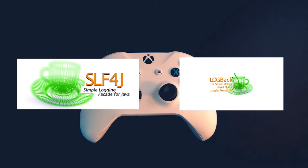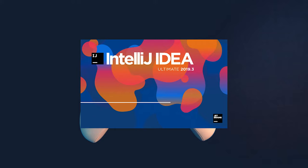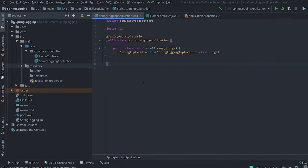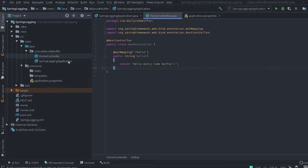Let's open up IntelliJ IDEA and have a look at how to implement production-grade logging. This is our project — we have the Spring Logging Application class, we have one HomeController with one service at slash hello, and this will return 'Hello Daily Code Buffer'.